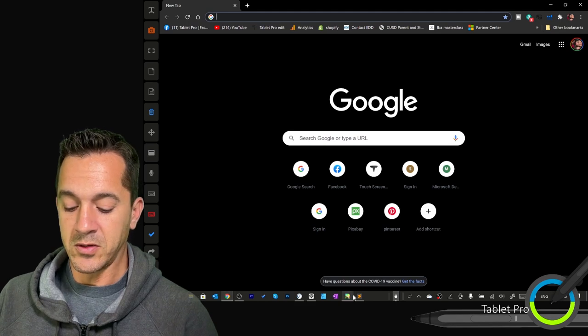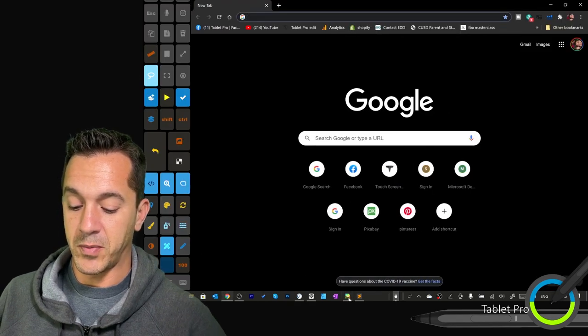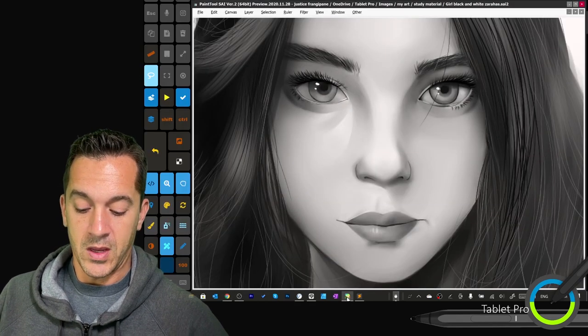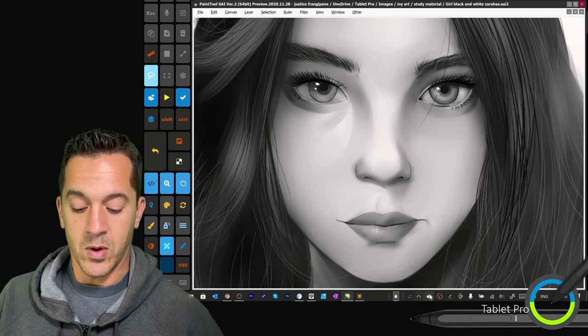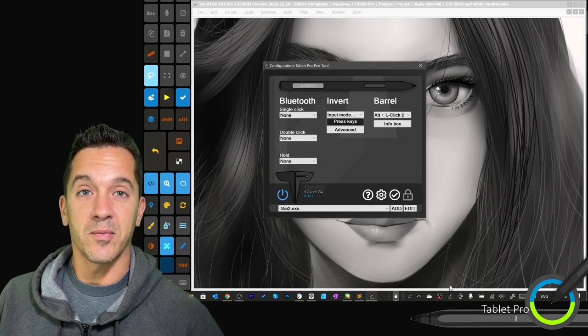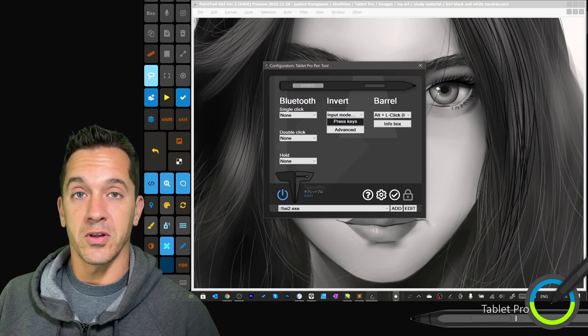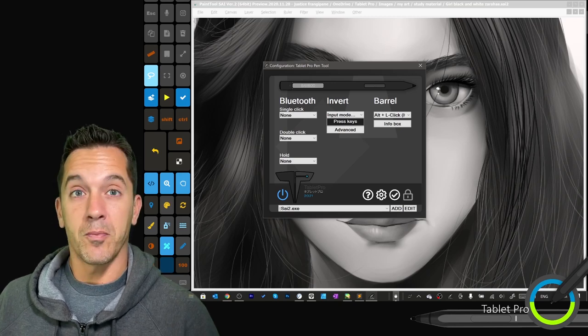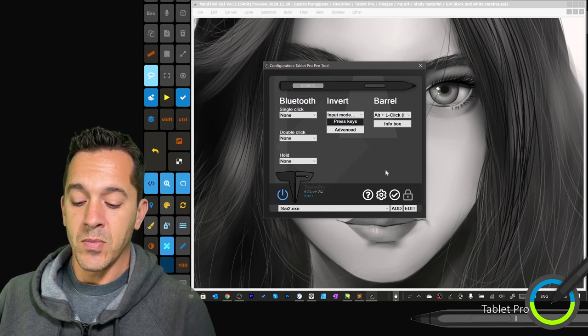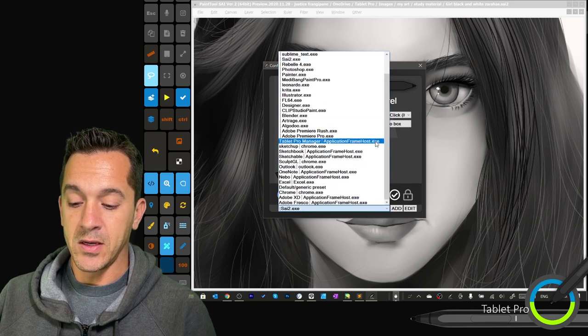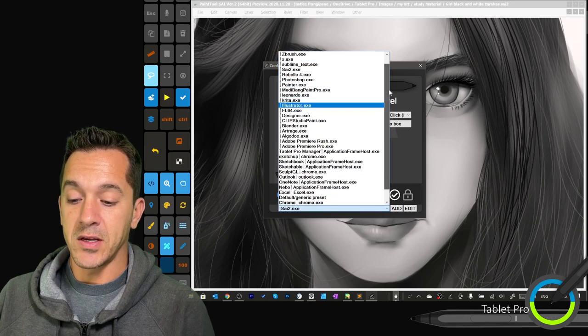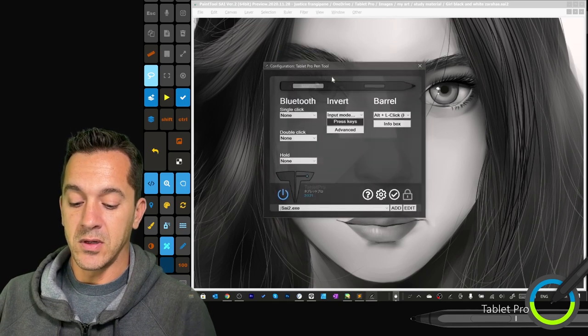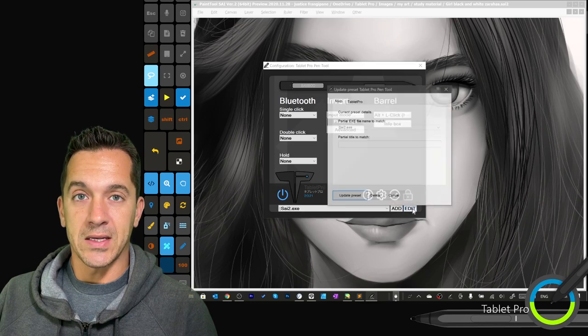All right, so let's say we wanted to do something different. Let's go over here to Paint Tool Sai, and let's say we wanted to open up something new. So we're going to double click here on the pen tool icon. Alternately, you can press Control Backslash, and here we have Sai. We'll select Sai2 from the drop down, and we're going to choose Edit.